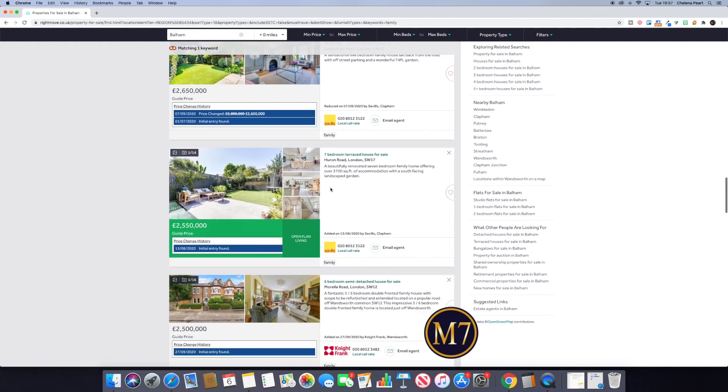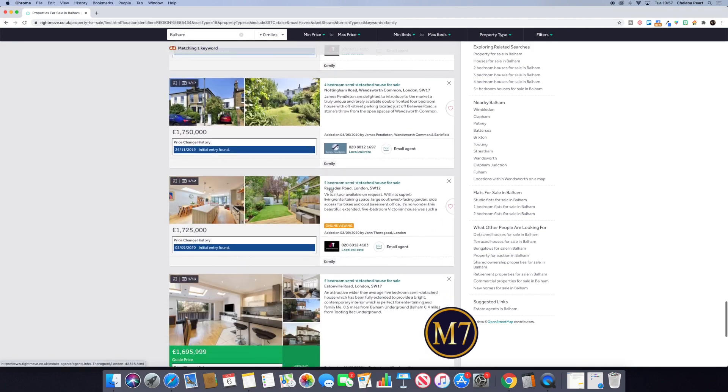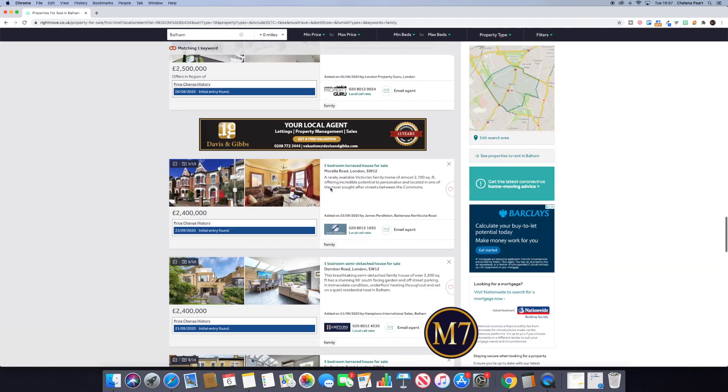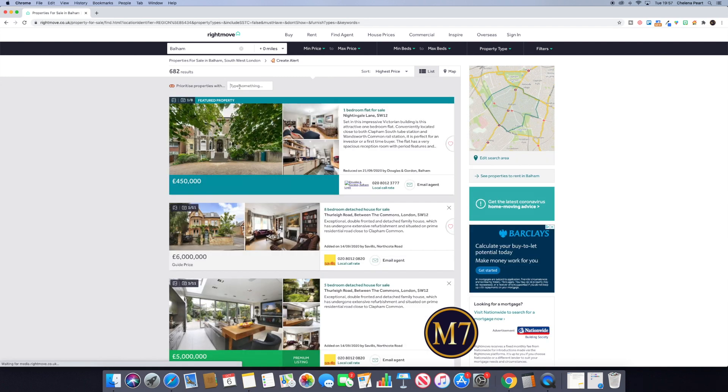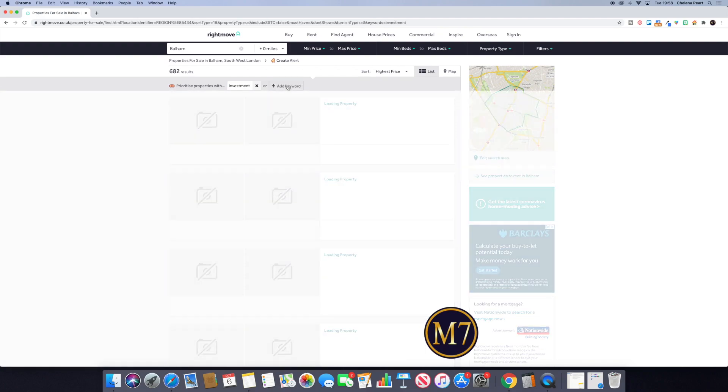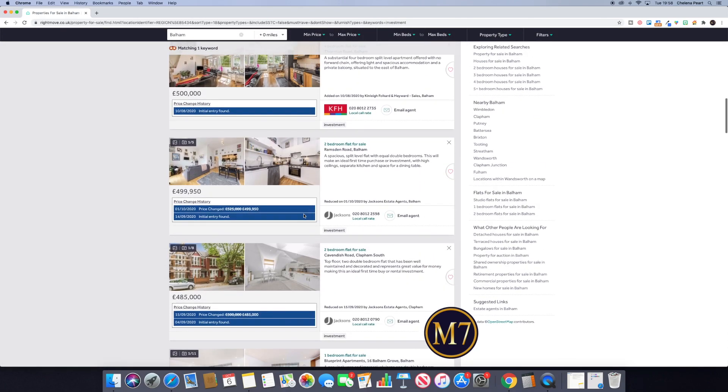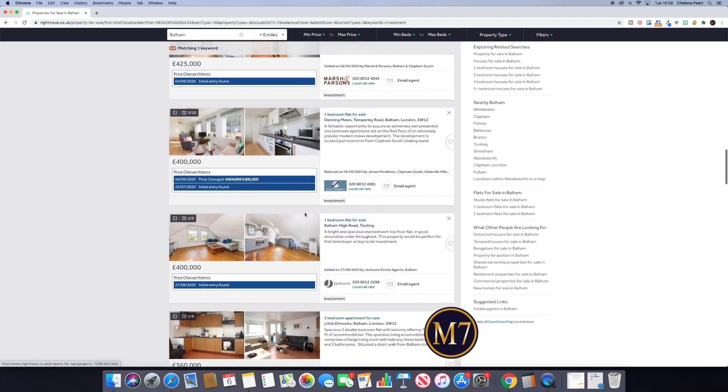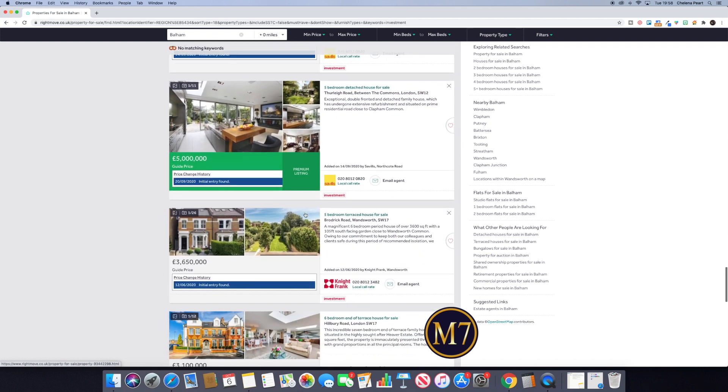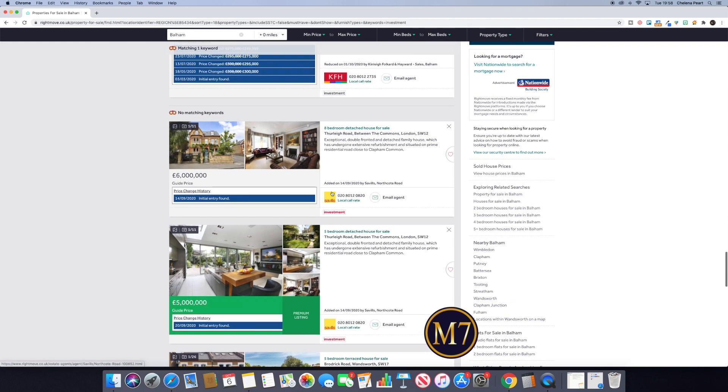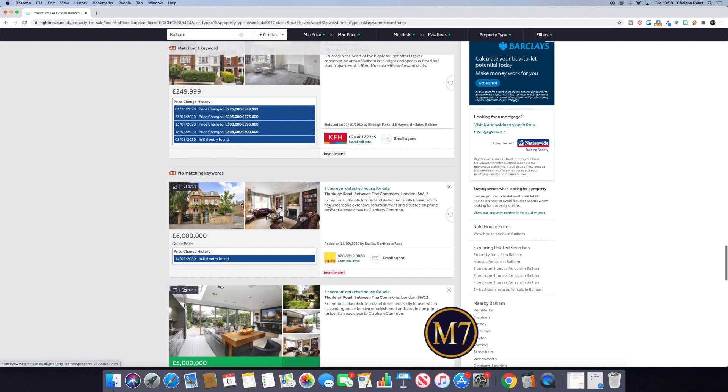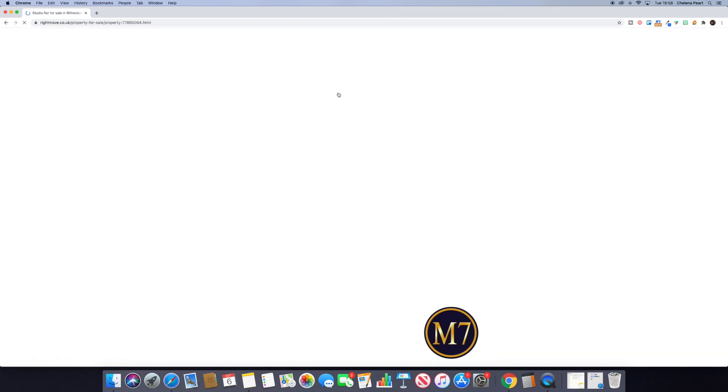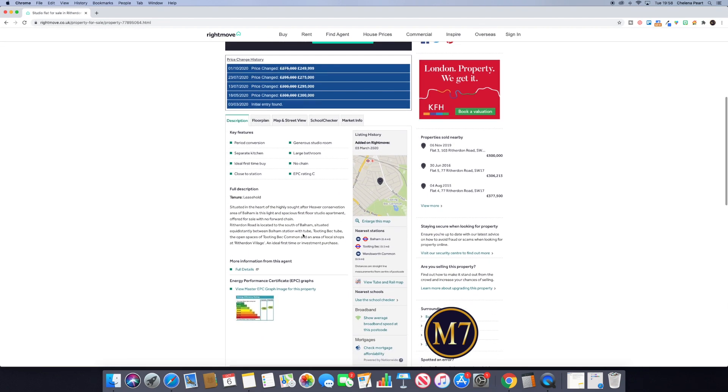When that search term isn't found, generally there's a red strike through. So you can see there's a red strike through where that term does not appear in the copy that the agent has used in the body of the description of the property. For example, if we clicked into this one, we should be able to find the word investment somewhere. So if I do a search, you see the term has come up.